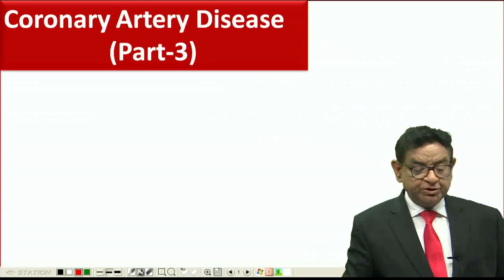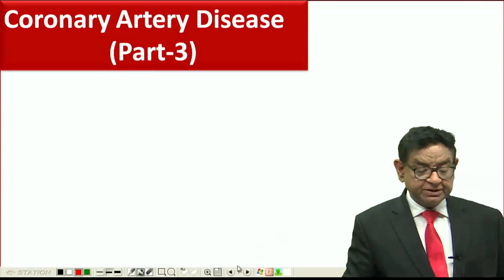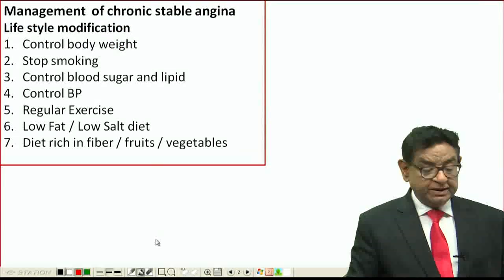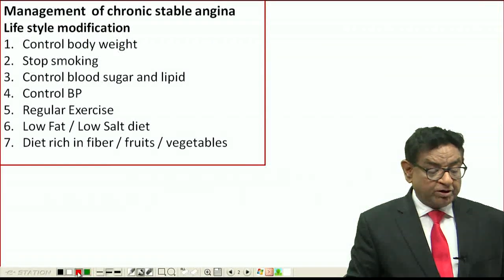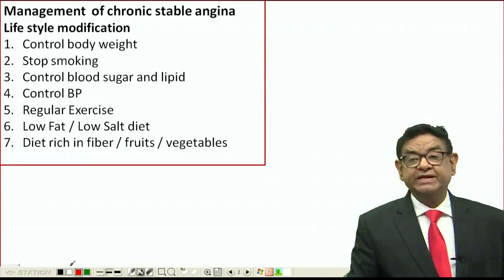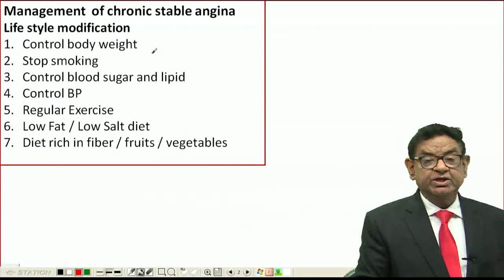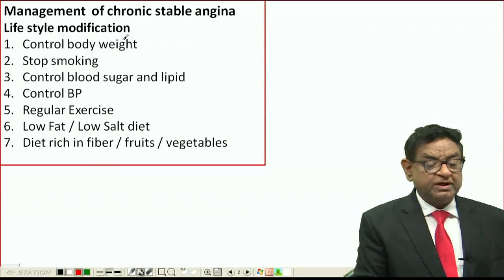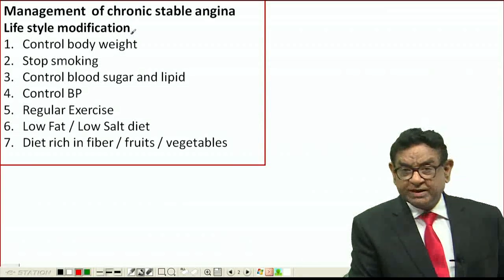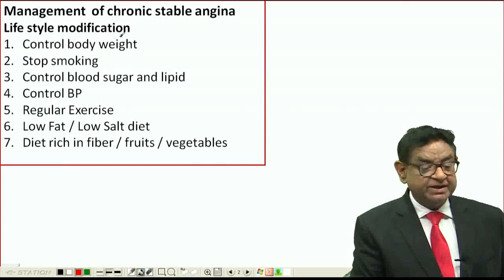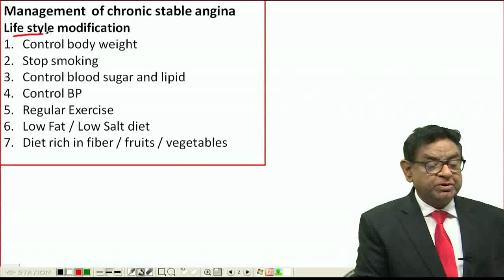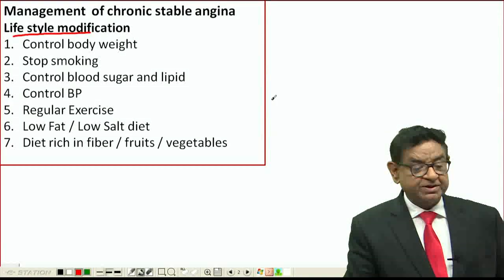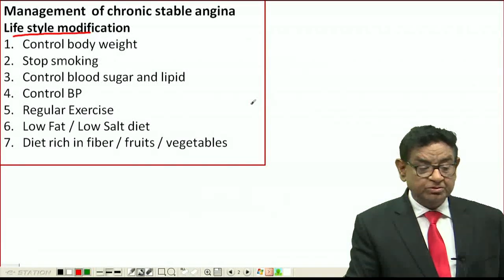Continuing our discussion on coronary artery disease, we'll now talk about management of chronic stable angina. First and most important in all cases of CAD is lifestyle modification.